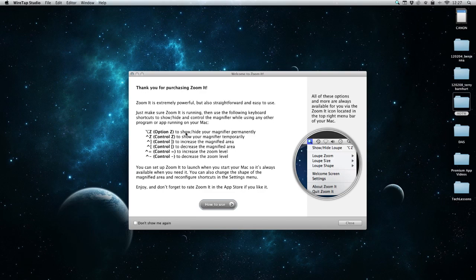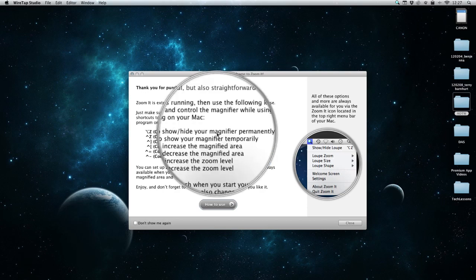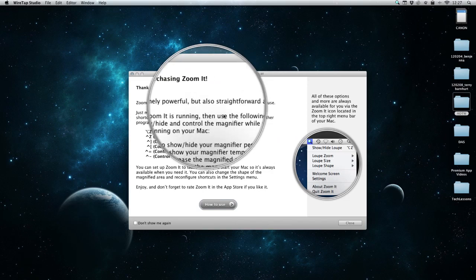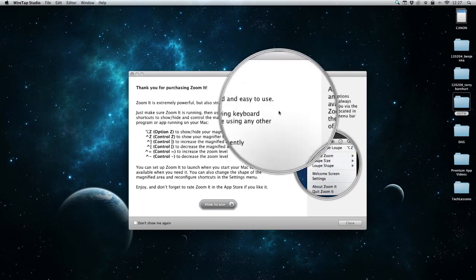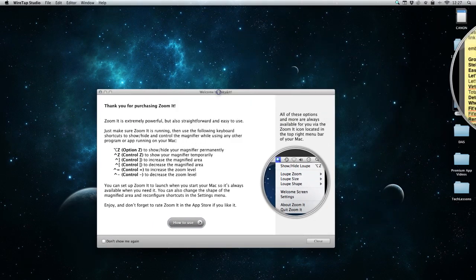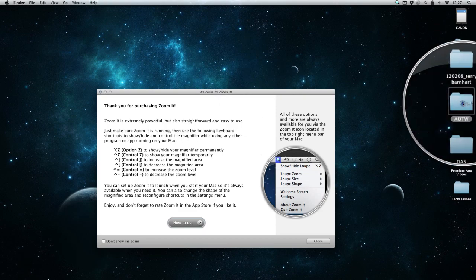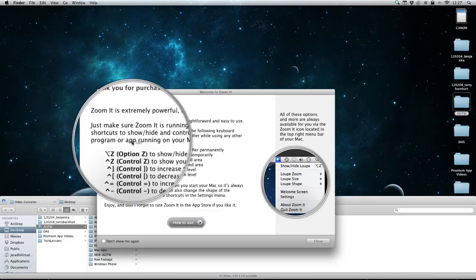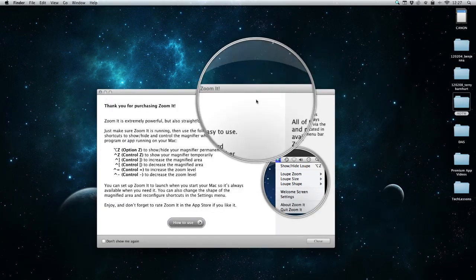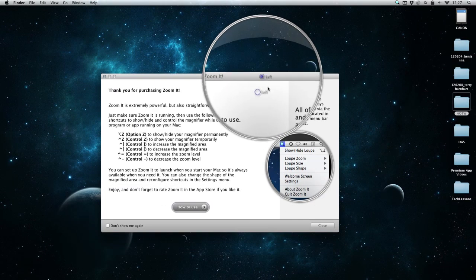We can turn on our magnifier permanently by tapping the Alt-Z button, and you can see it's already here. Now I just pressed it and let it go, and now we're using it. We can drag, anything that we need to do we can still use our mouse with this magnification.